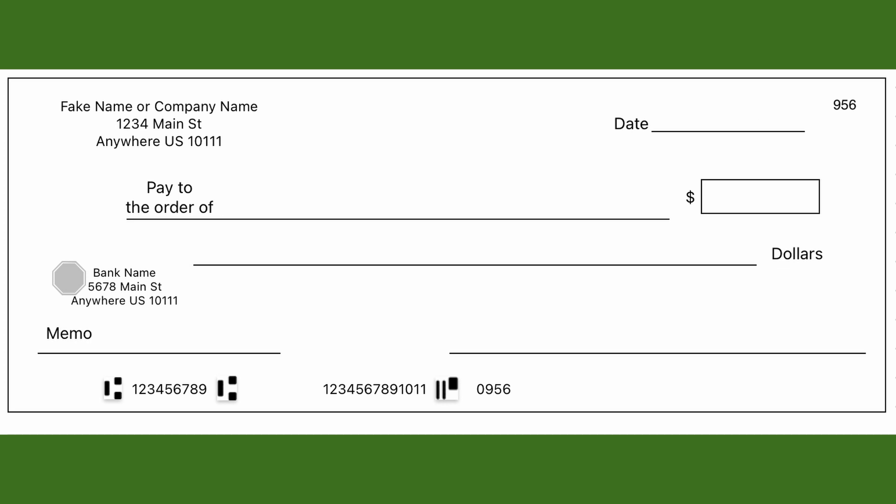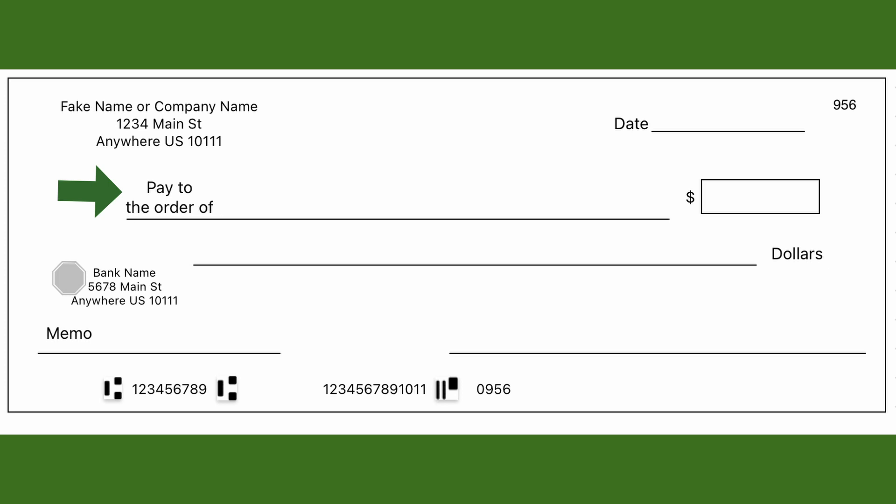Next we have 'Pay to the Order of.' This is the line where you write the payee's name — who you're actually paying — and it could be an individual's name or a company's name. Note that if you want anyone to be able to use a check, you can write it out to the word 'cash.'